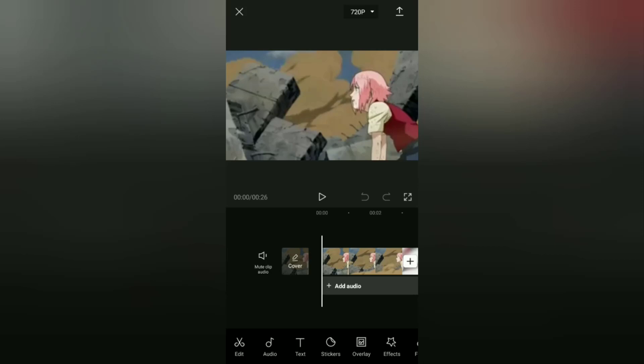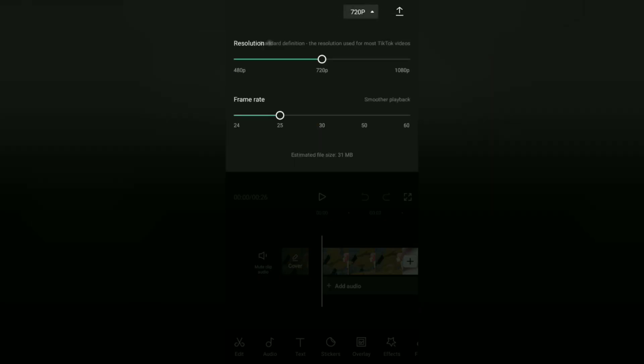From here, you can resize the video resolution to 1080 pixels and also change the frame rate to 30 to 60 percent.